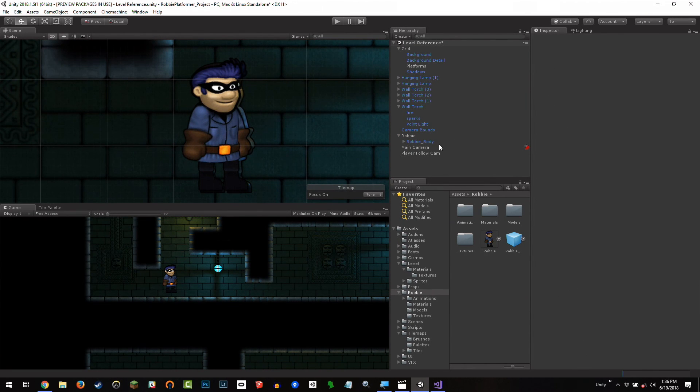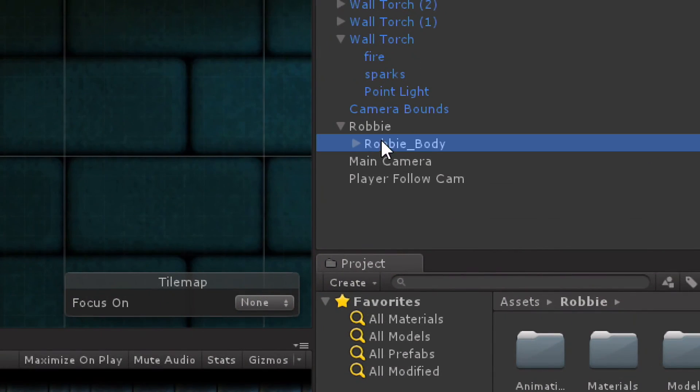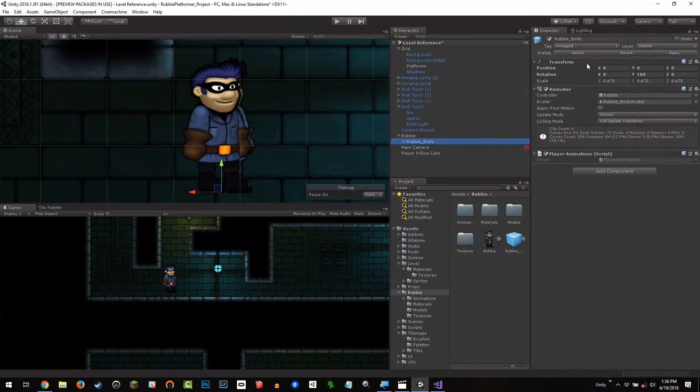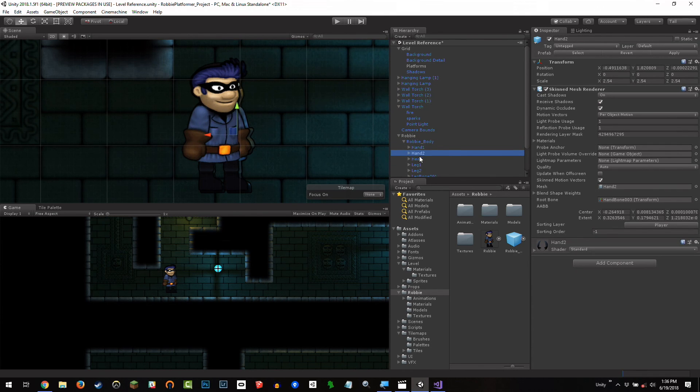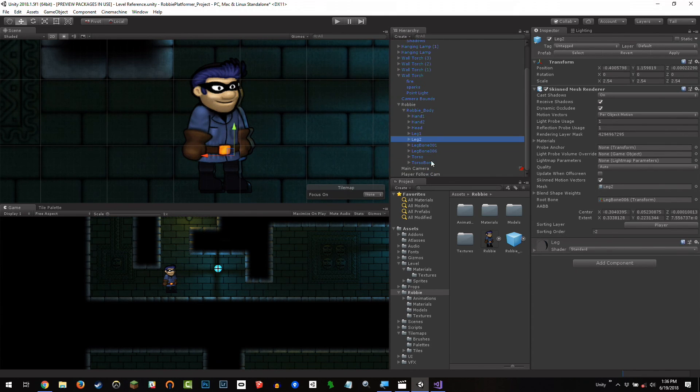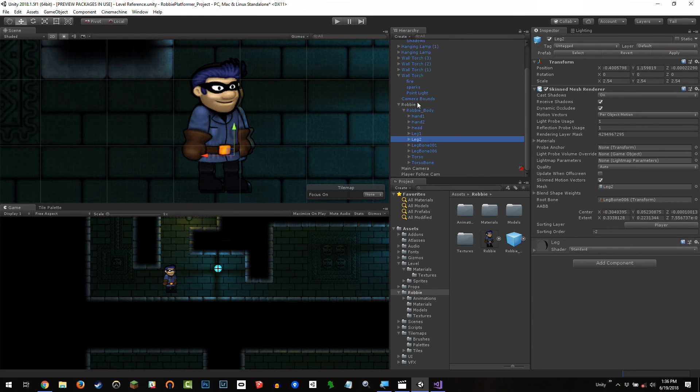That is this body. If I look at it, let's see what's going on here. So we've got the Robby body, which has an animator on it, and as I expand it, it has a hand, a hand, and a head, and a leg, a leg, and some skeletal rigging. This is a model. It just happens to be a flat model.